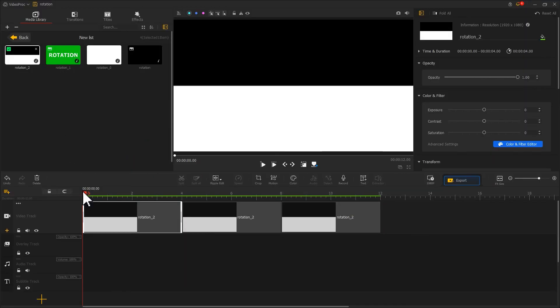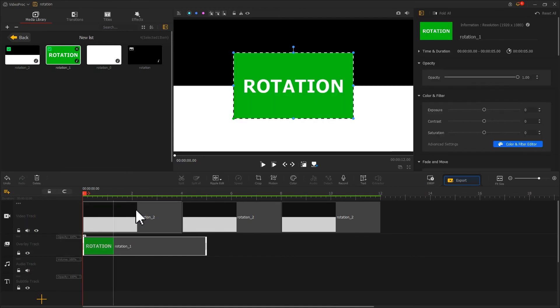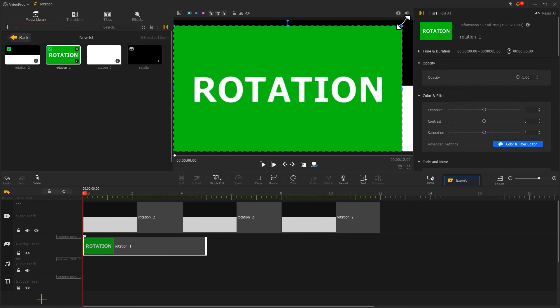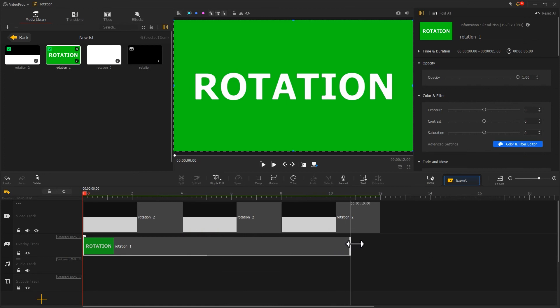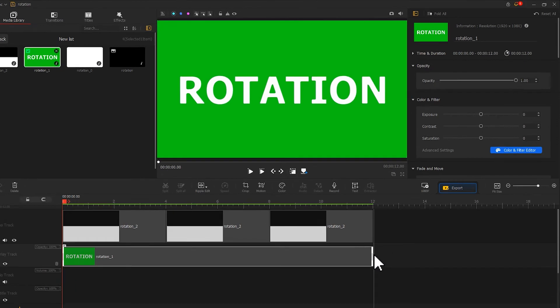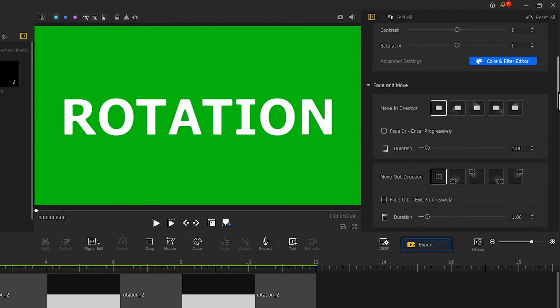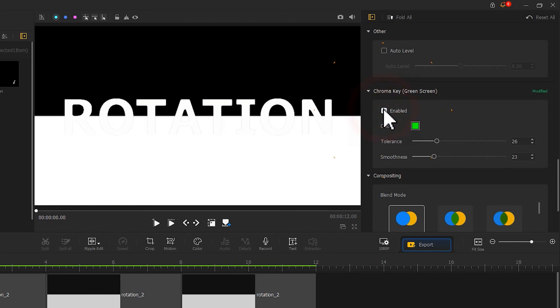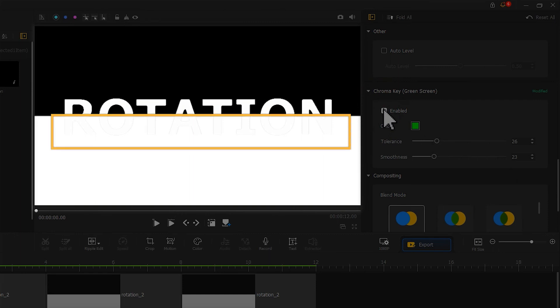Let's add the text image to the overlay track. Adjust its size to fit it to the screen. Then we change its duration to make it align with the clip and video track. Next, we go to the inspector panel to find the chroma key section. Check enabled. In this way, we get rid of the green colors. Then you'll notice the white text and white background blended together. It's hard to tell the text from the background.